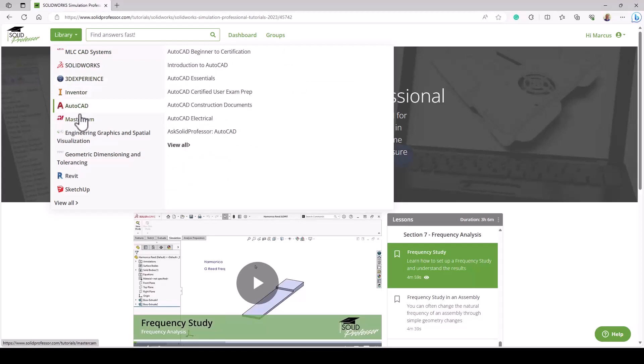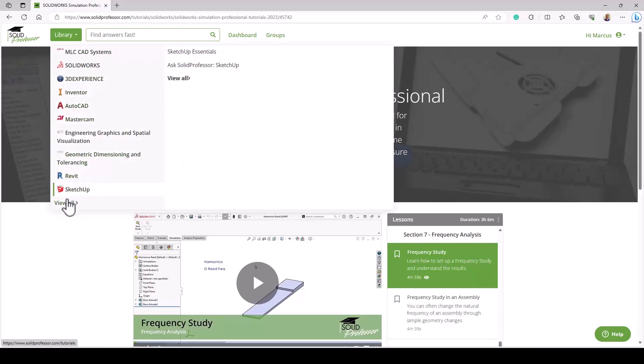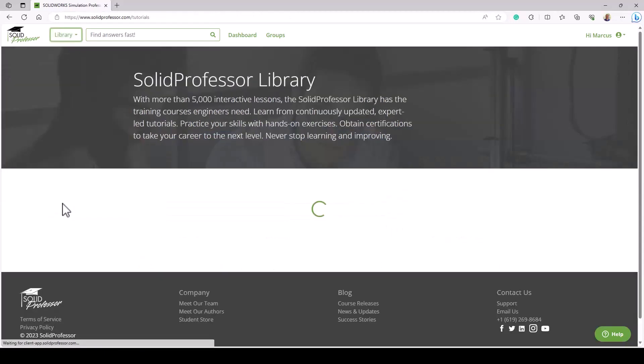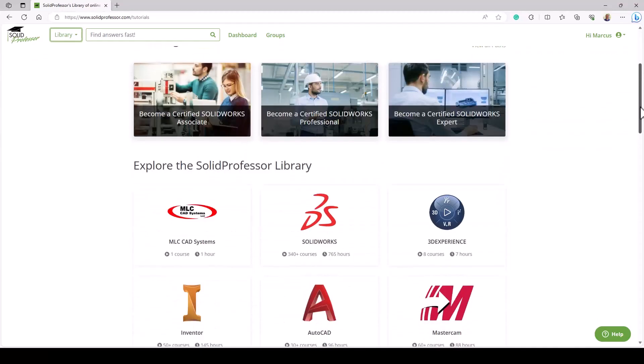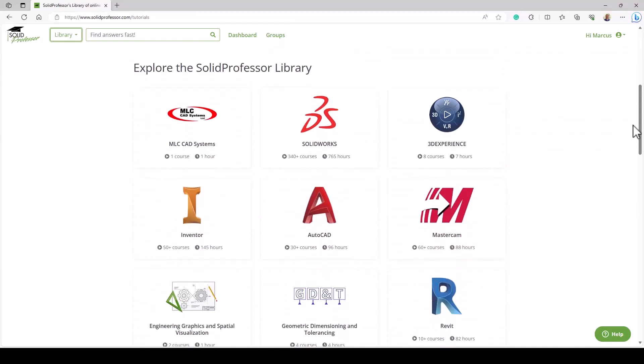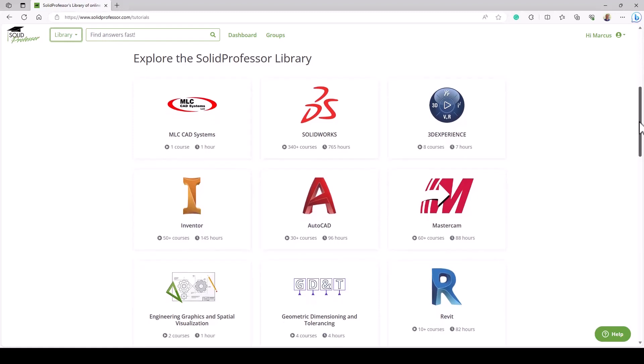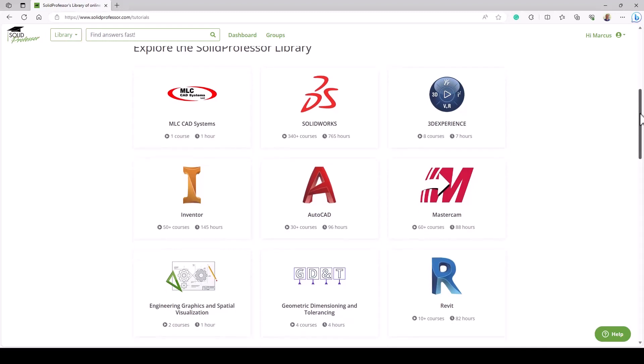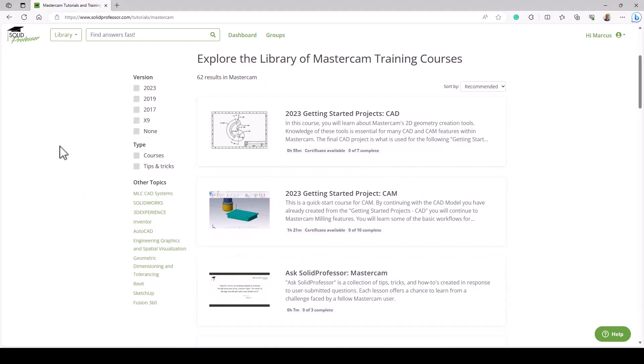If you're using SOLIDWORKS, 3DEXPERIENCE, any other CAD program, even Mastercam, there's a fantastic library of lessons, tech tips, and other learning resources. No matter what tools you're using, there are really great lessons here. There are even things like GD&T or graphics visualization that give you the capabilities to learn additional topics on your own as needed.